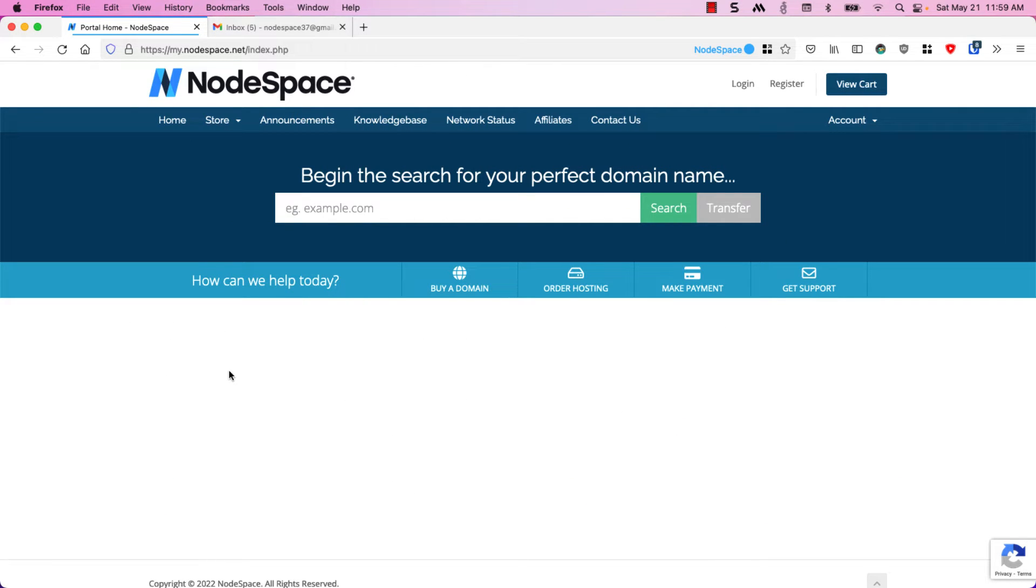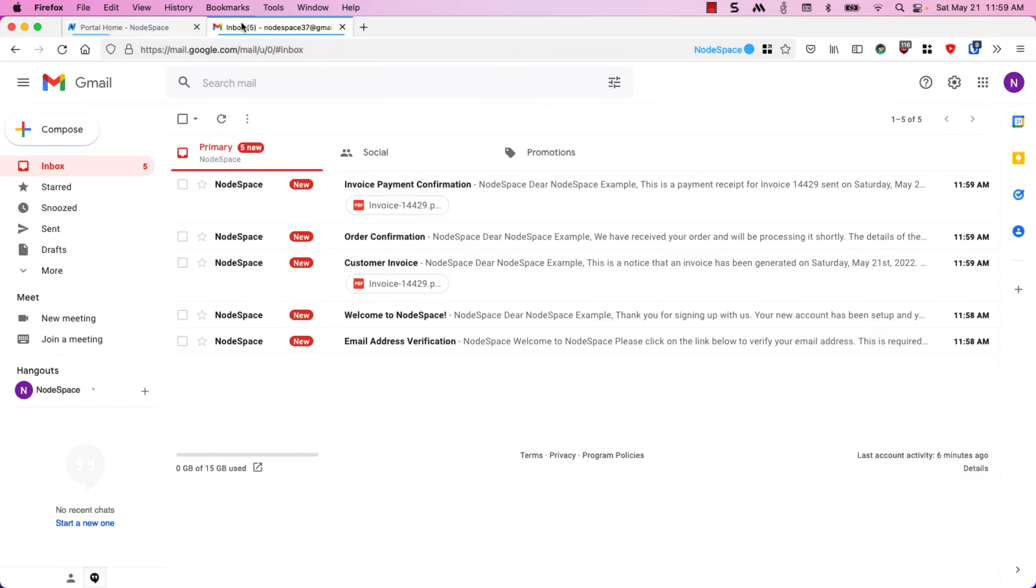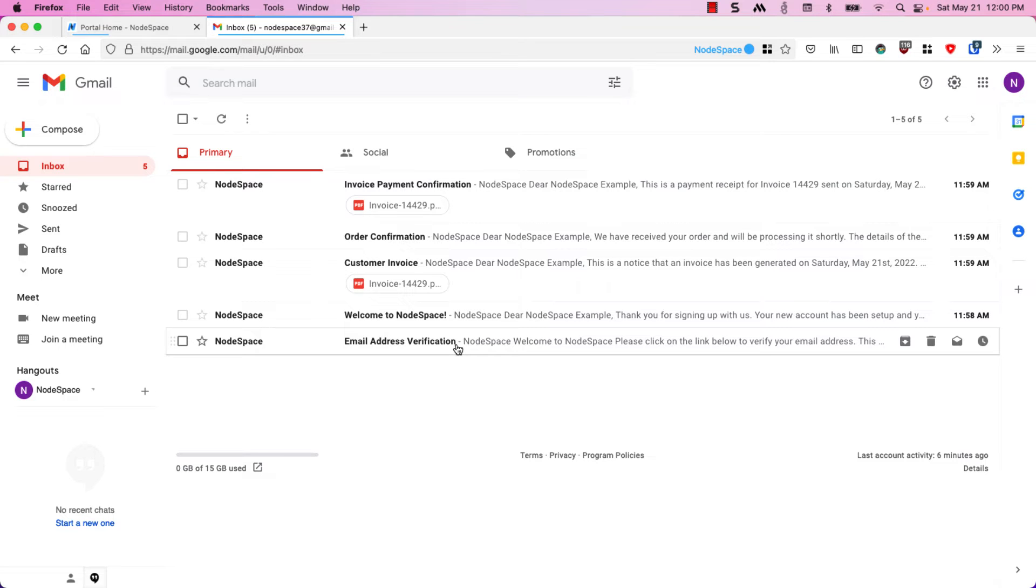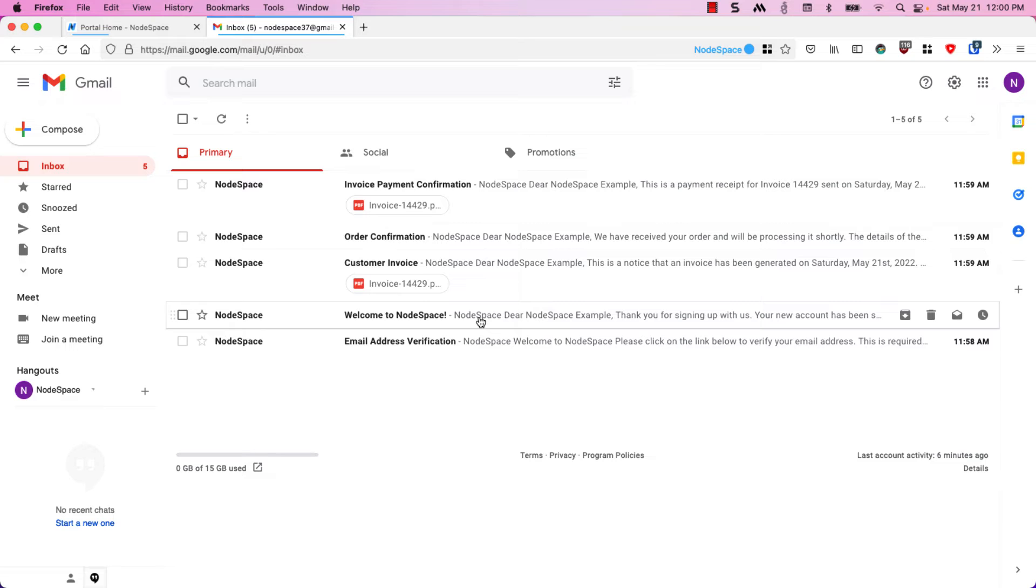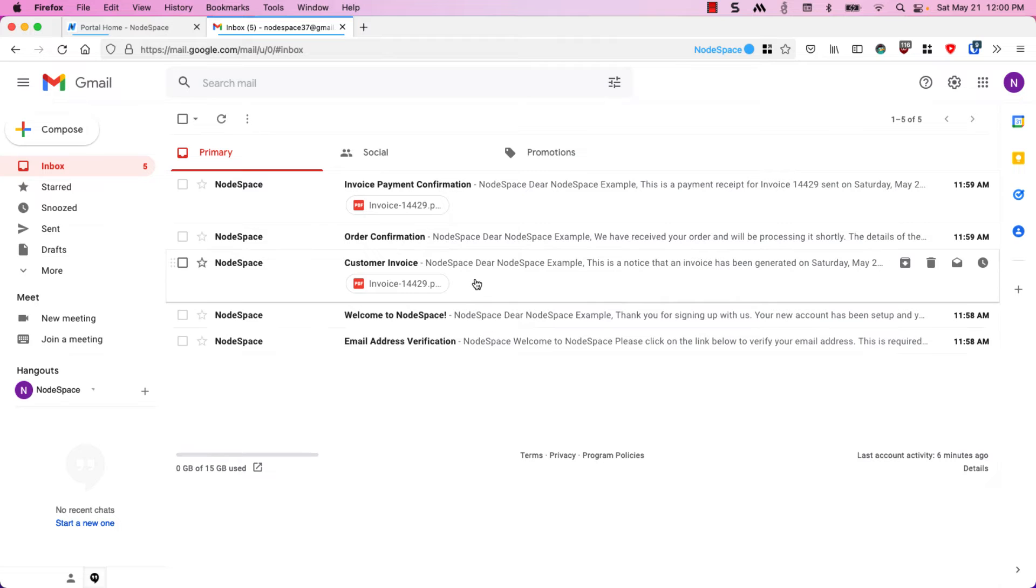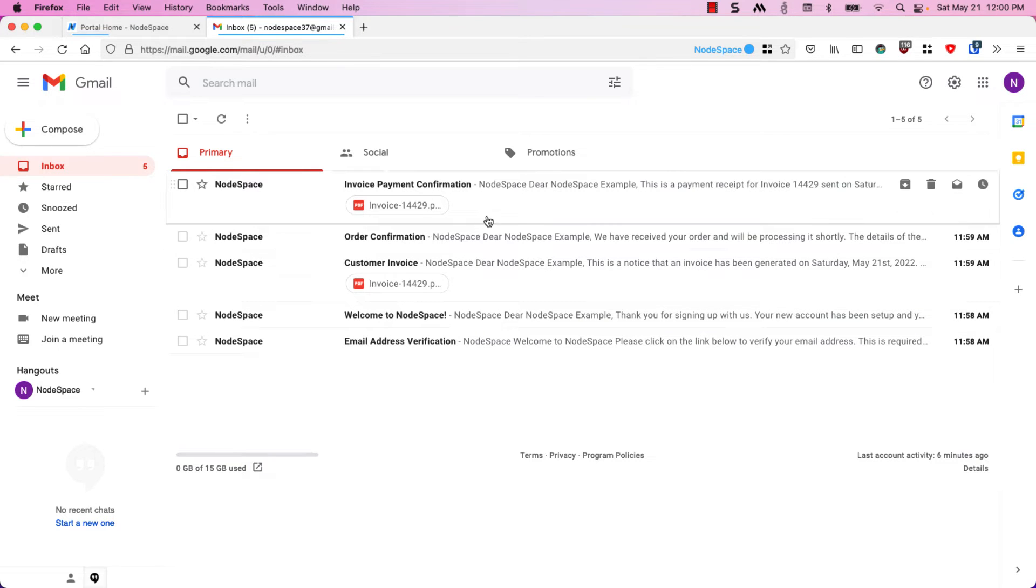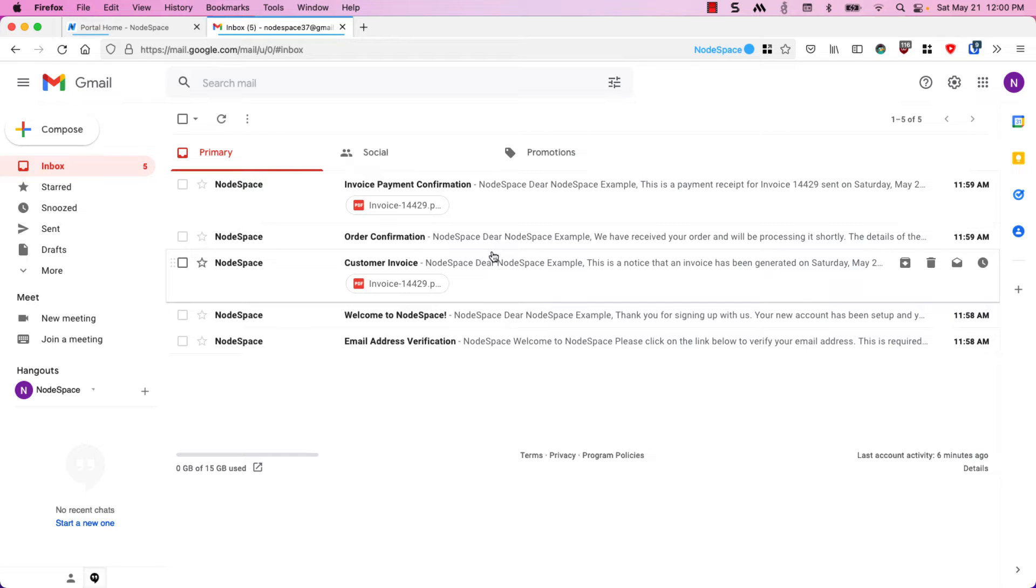Now that everything is paid I can go ahead and check my email and you'll see here that I have several emails. First off we have an email address verification and then we have our welcome email that includes our account information, then our order confirmation and invoice confirmation. Shortly we should see our new hosting account information.